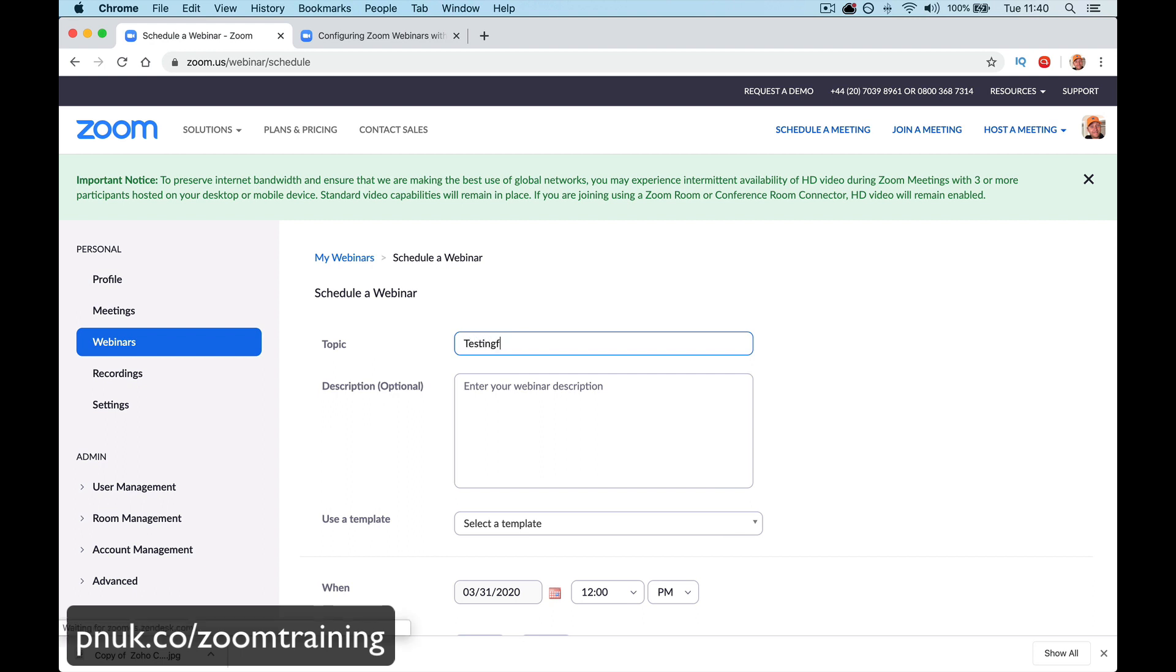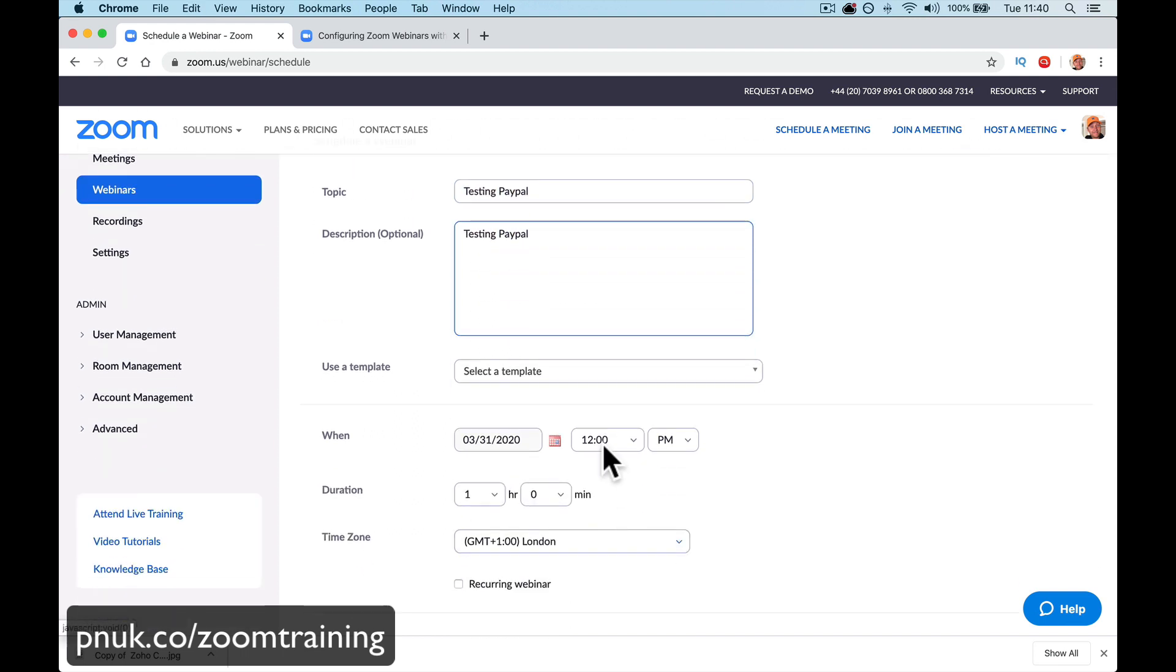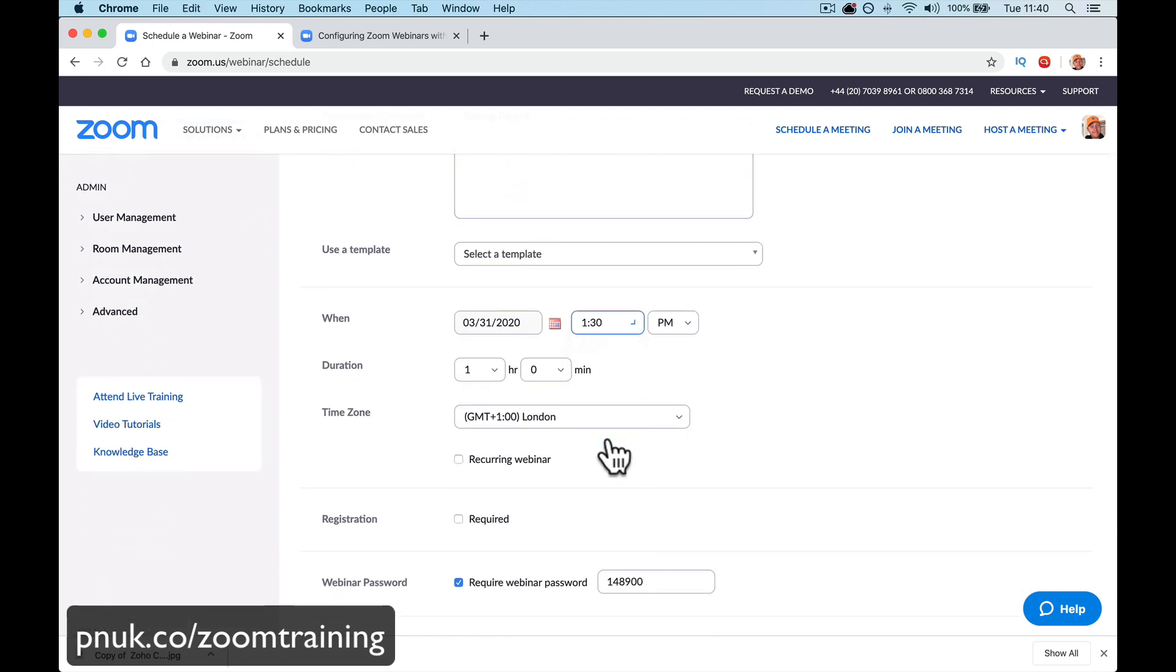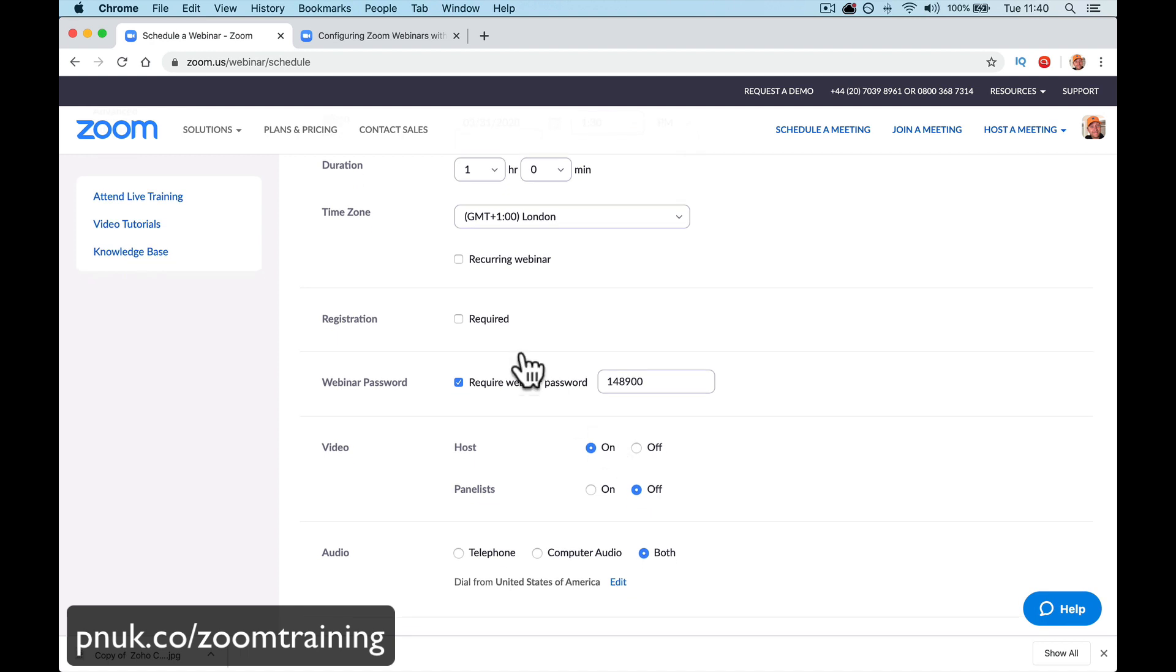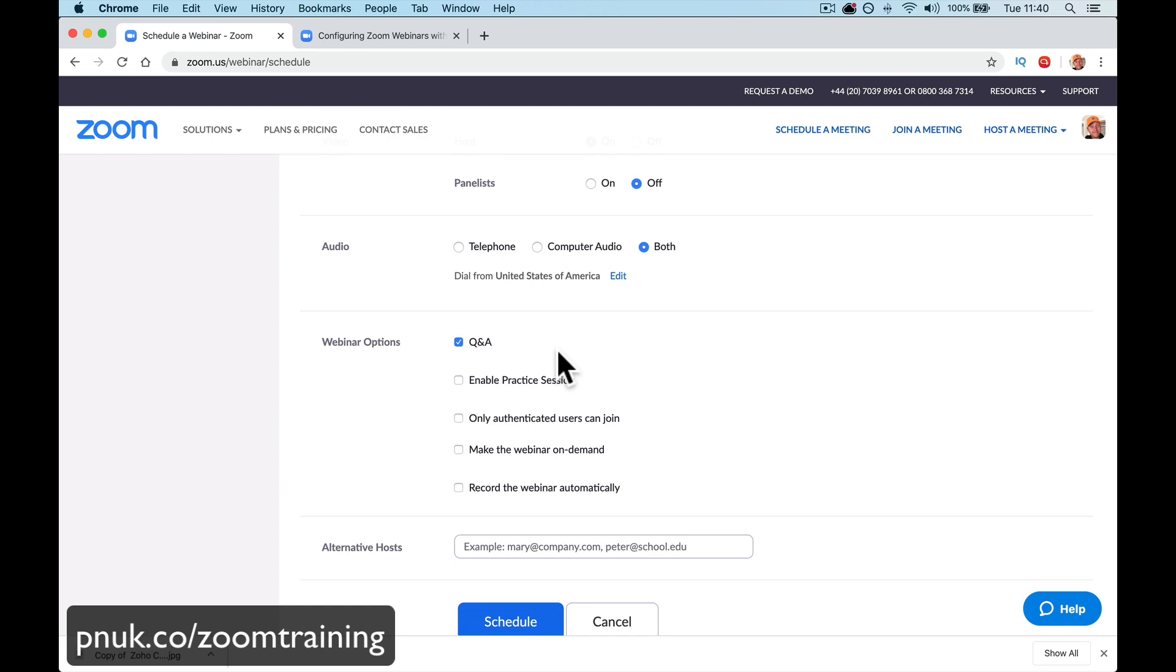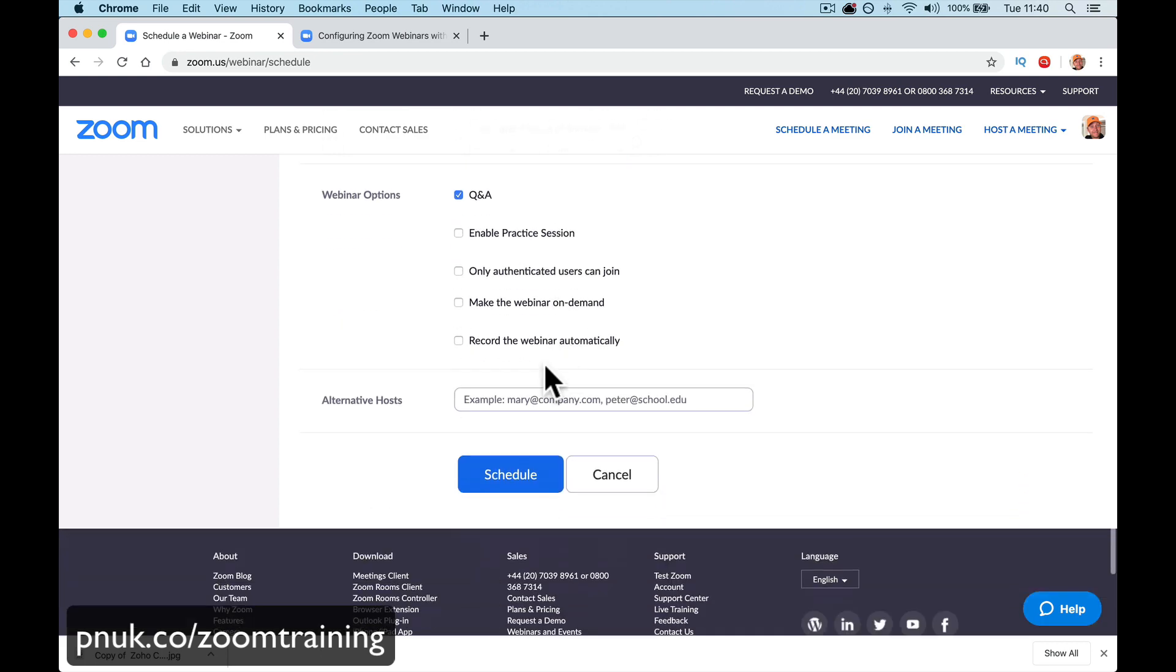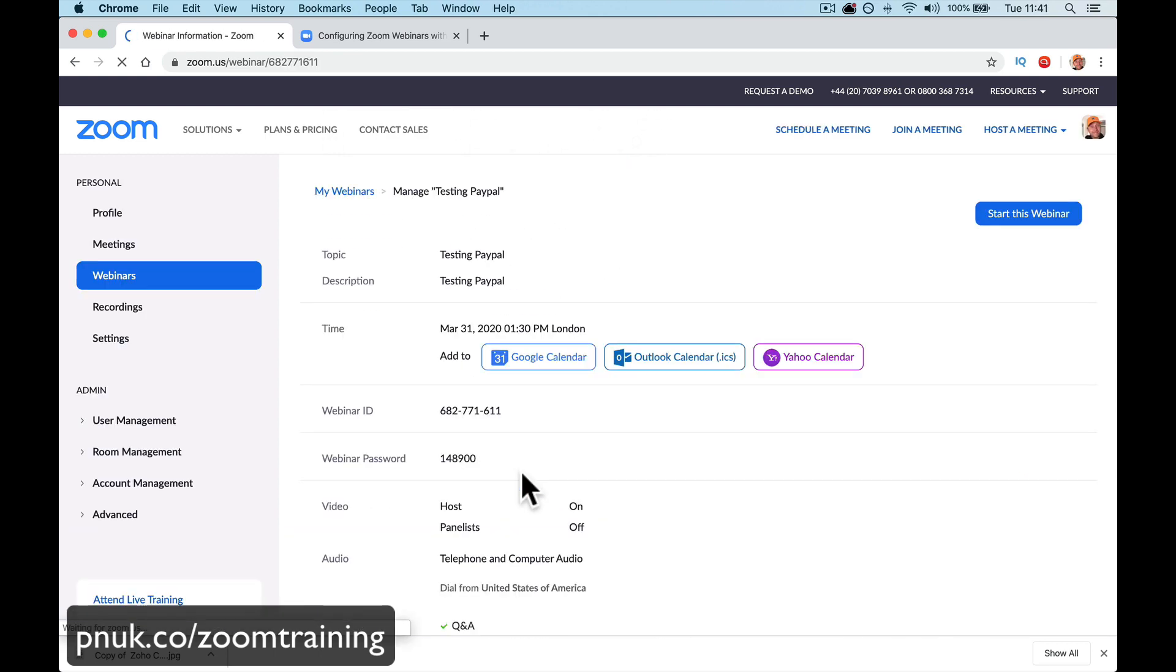Testing. PayPal. We're going to be... If you've got a template, do a template. Time doesn't matter. Registration required. It's not going to show up there. It's not going to show up and save it there. Do all your other settings and schedule.